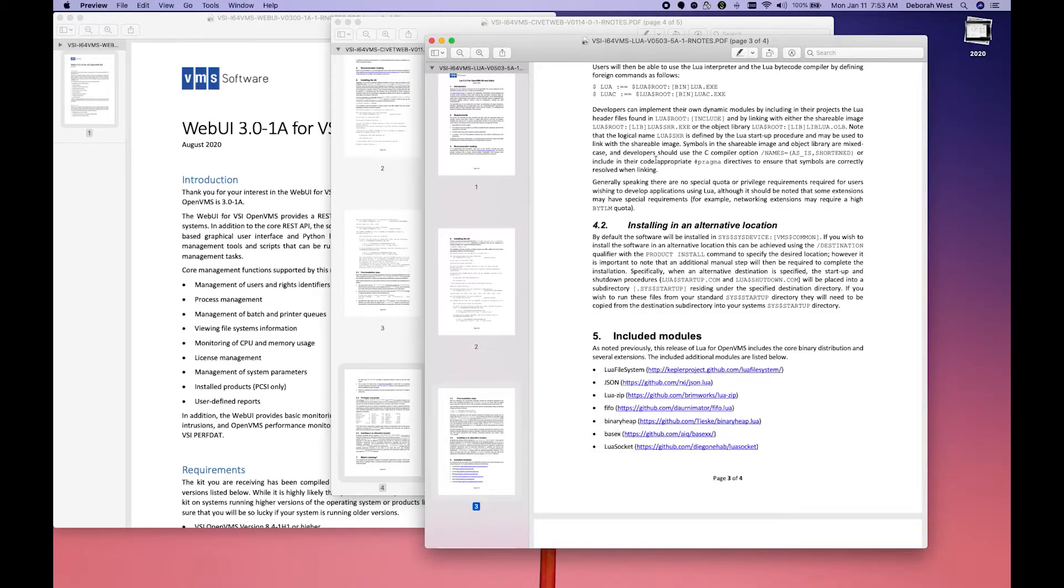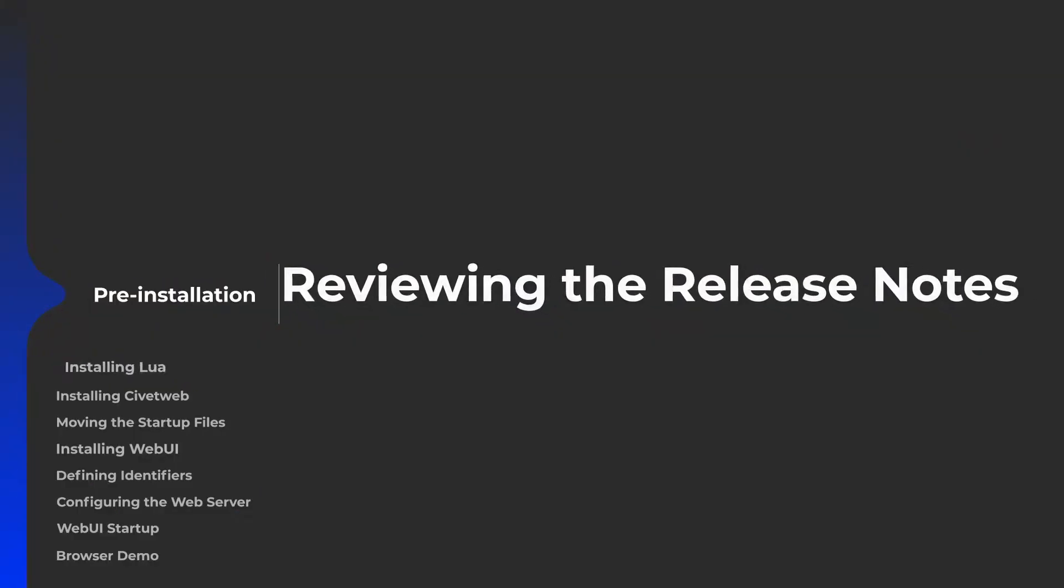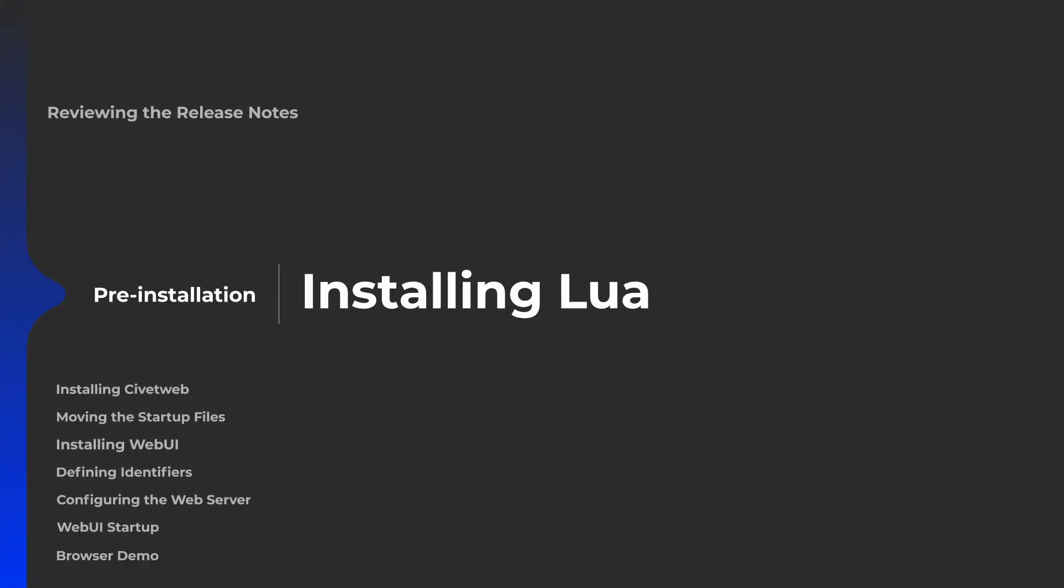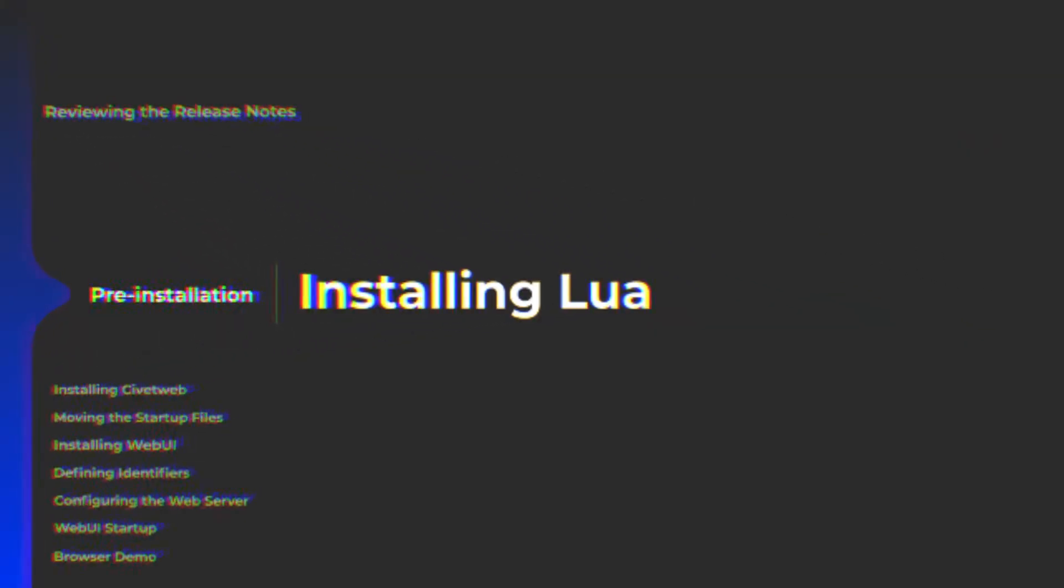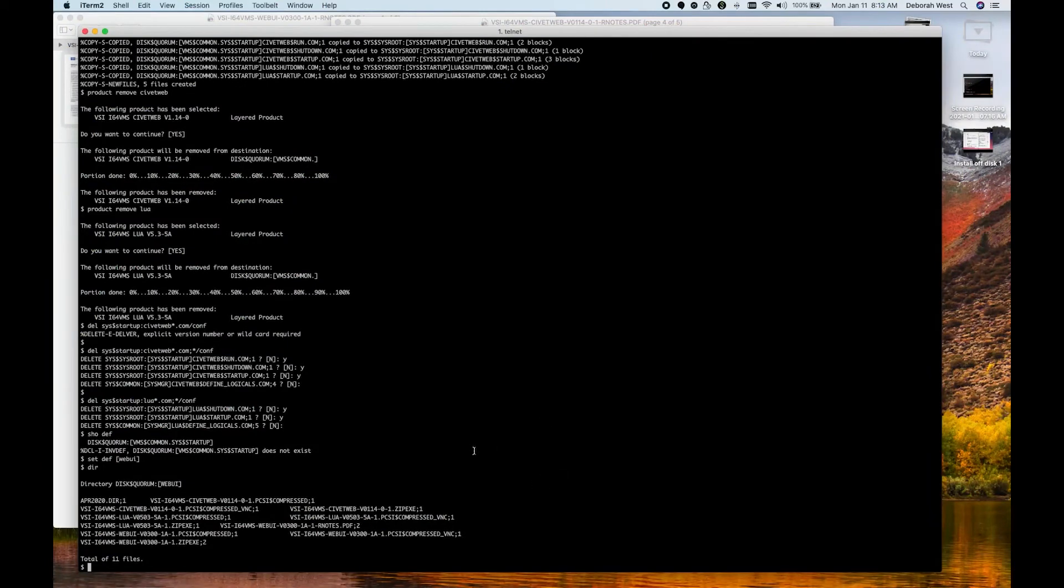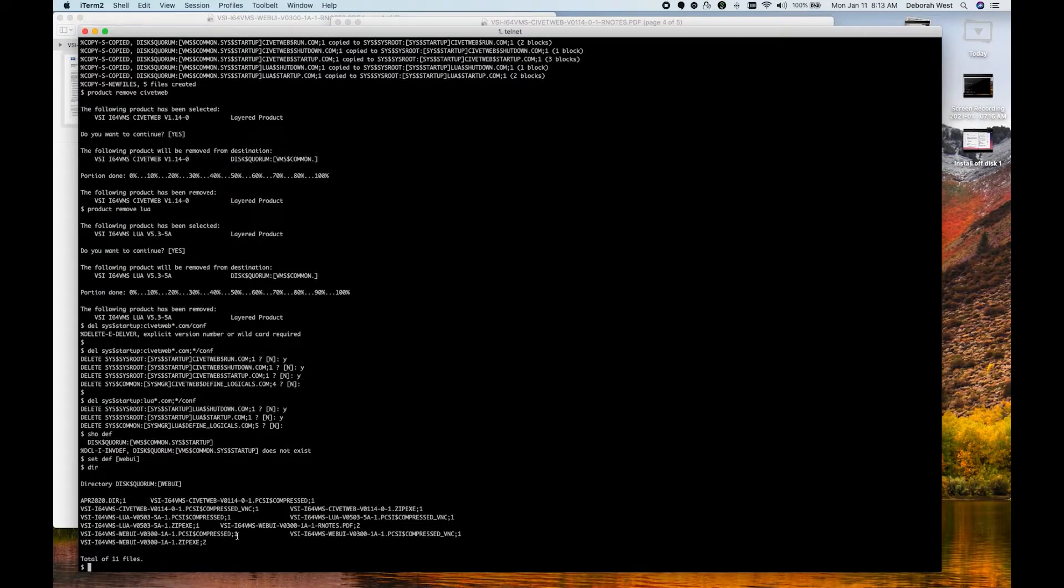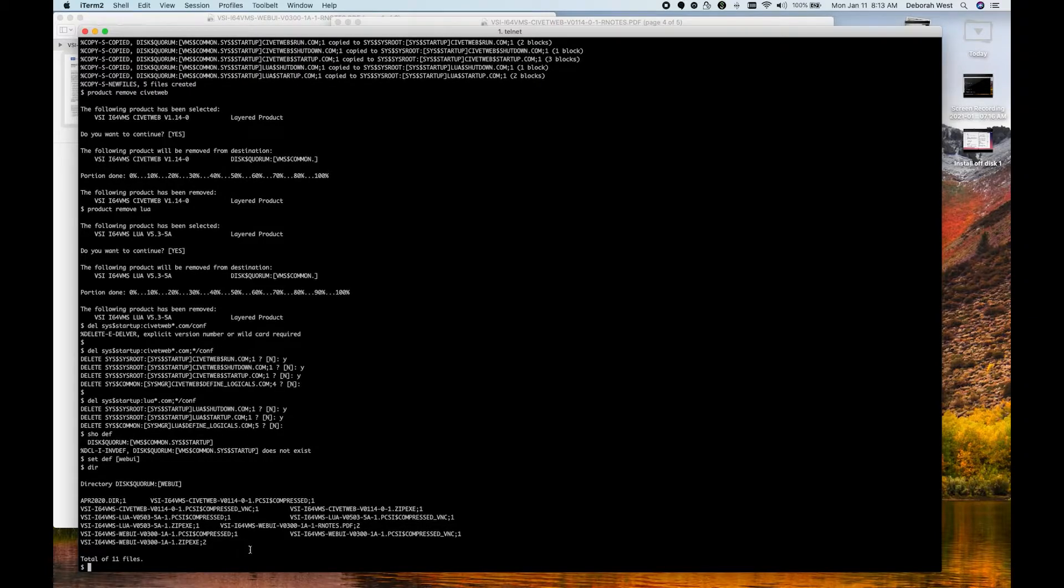So let's get to installing LUA. Here we are on our OpenVMS system. I've moved all of my kits into this directory. The first thing we want to do is install LUA.